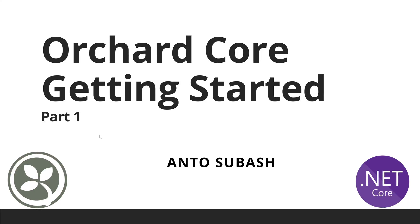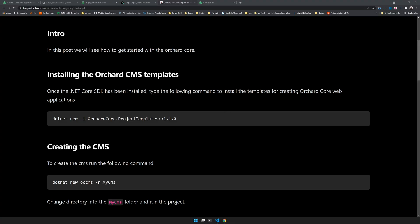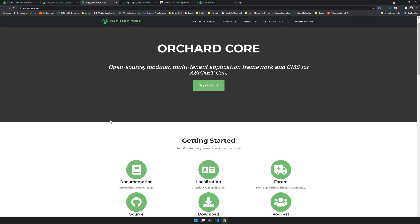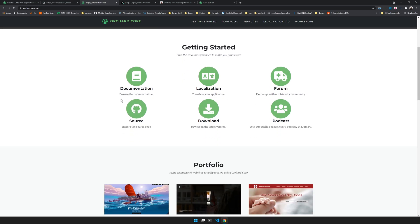Hello there, welcome back to the channel. In this video we're going to see how to set up an Orchard Core CMS website with a headless recipe. If you don't know what Orchard Core is, Orchard Core is an open source CMS. It just reached version one and it's an open source modular multi-tenanted CMS written in .NET Core ASP.NET Core.